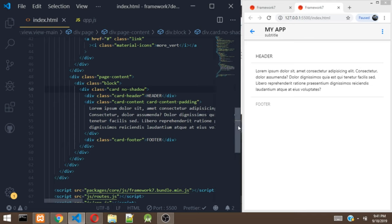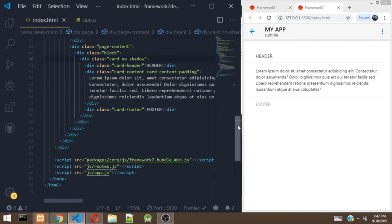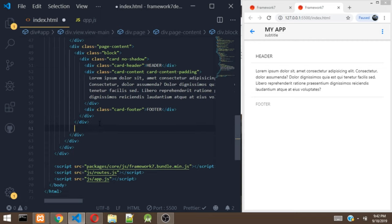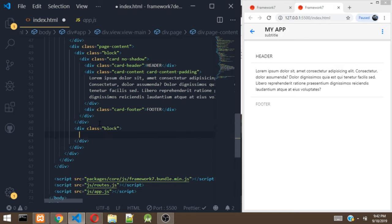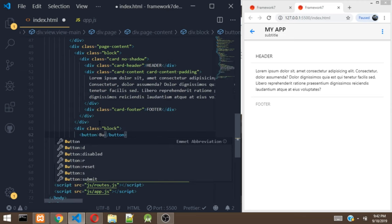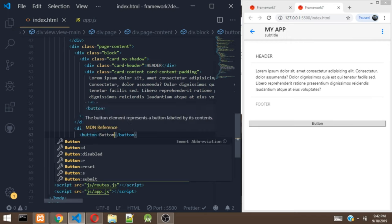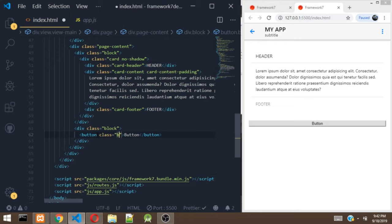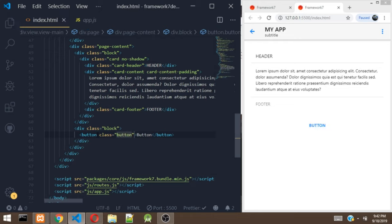That'll be all for the card. You can check the documentation to know more — there are many options with different cards. Now let's work with buttons. I'm going to create a div with the class of block. To add a button, add an anchor tag and give it a class of button. This is the default button that comes with Framework 7, and right now the button has no background.